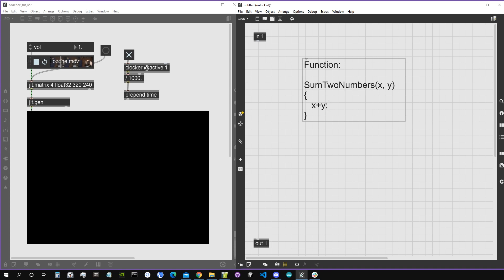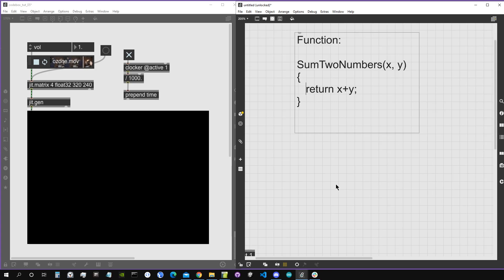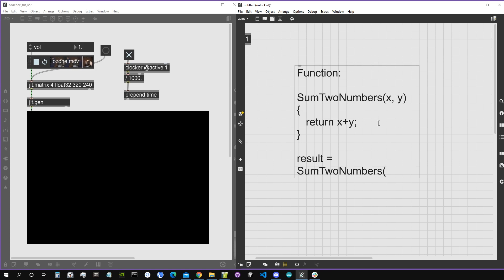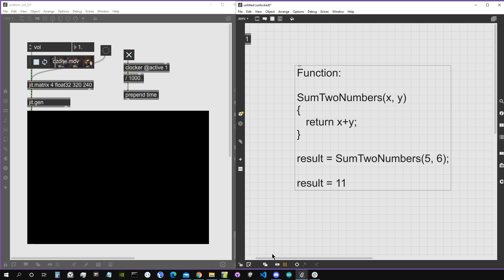We do x plus y, and this function needs to return the result of its internal calculation — the sum of these two numbers — so we write 'return x + y'. This return statement means the function gives back the result to the rest of the code. We can then create a variable called 'result' and set it equal to sumTwoNumbers(5, 6), so result is now equal to 11.